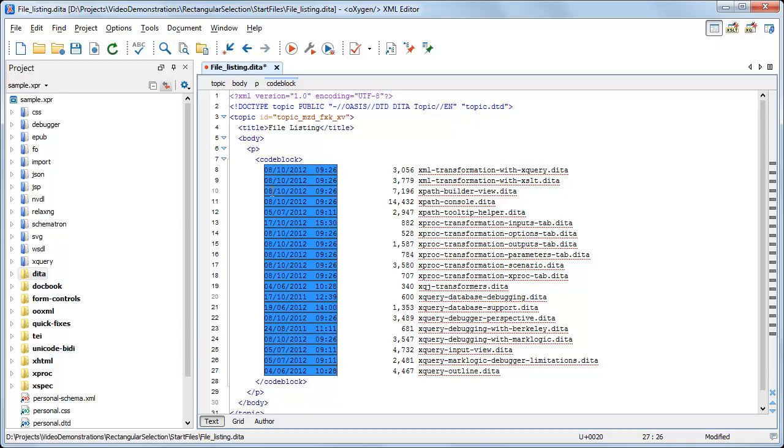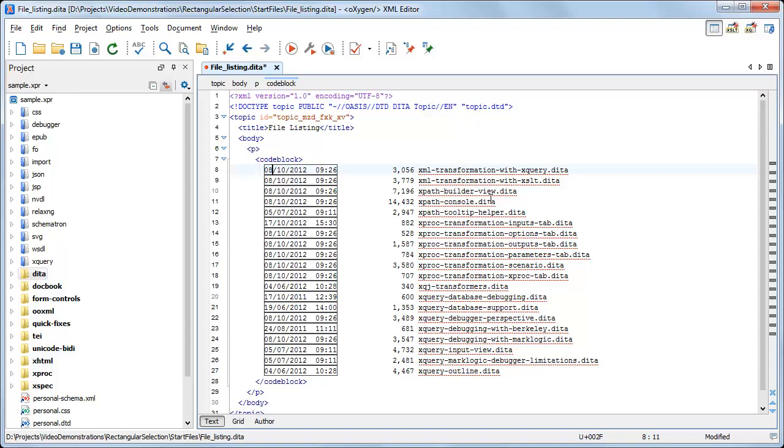Everything you modify on a line inside the gray highlight is also modified on every other line of the selection at the exact column position.